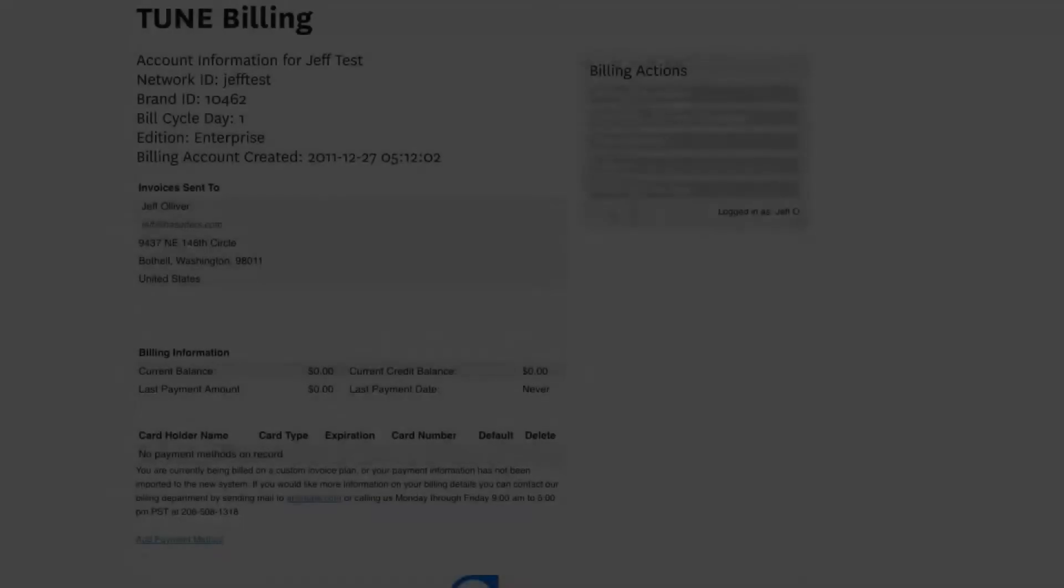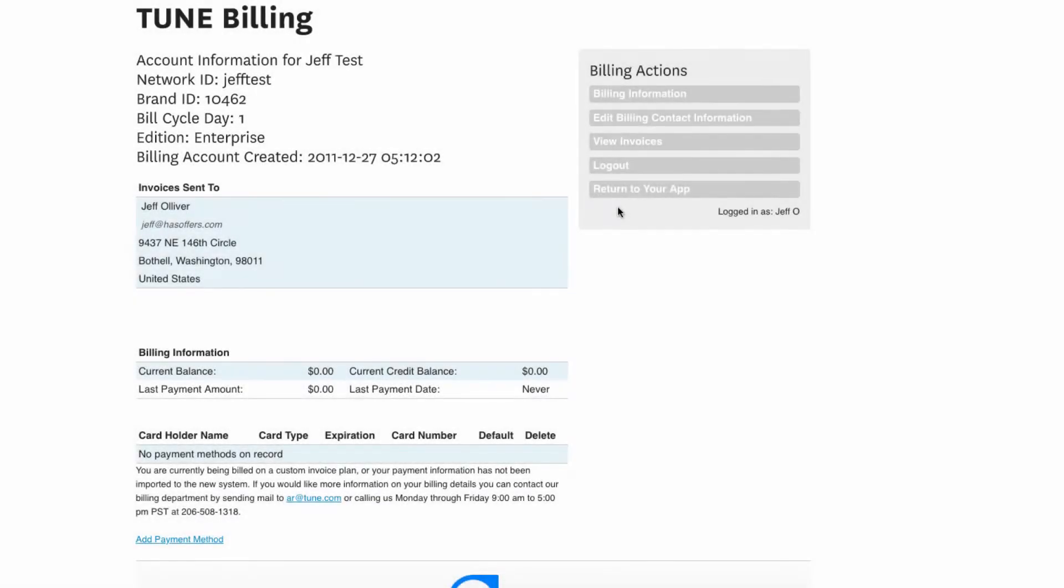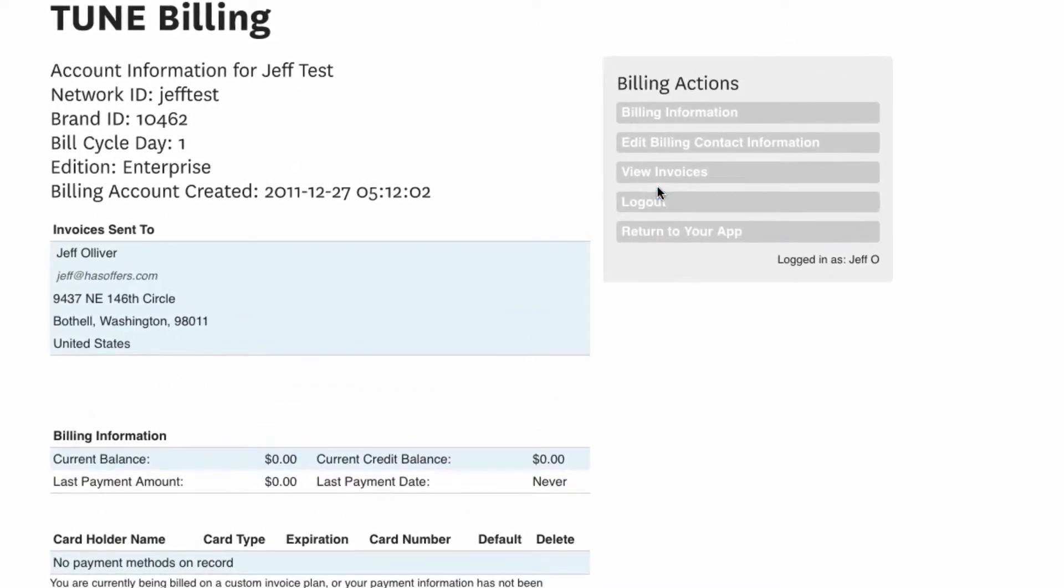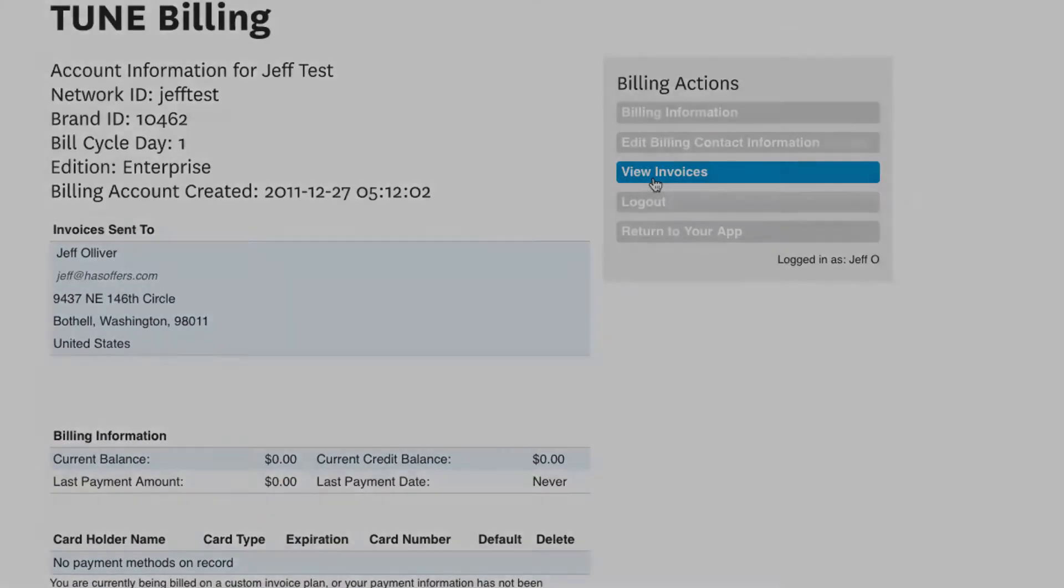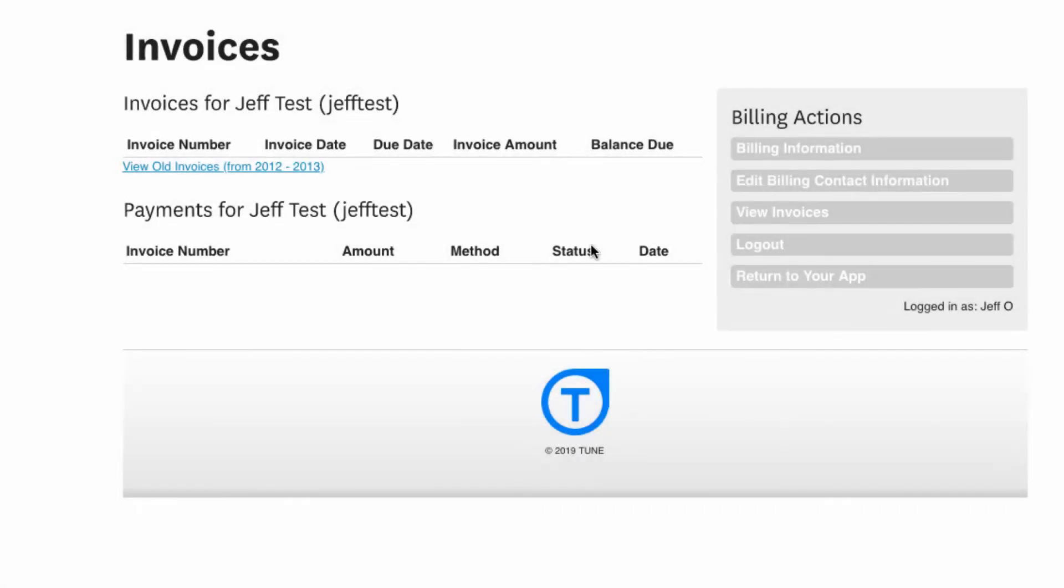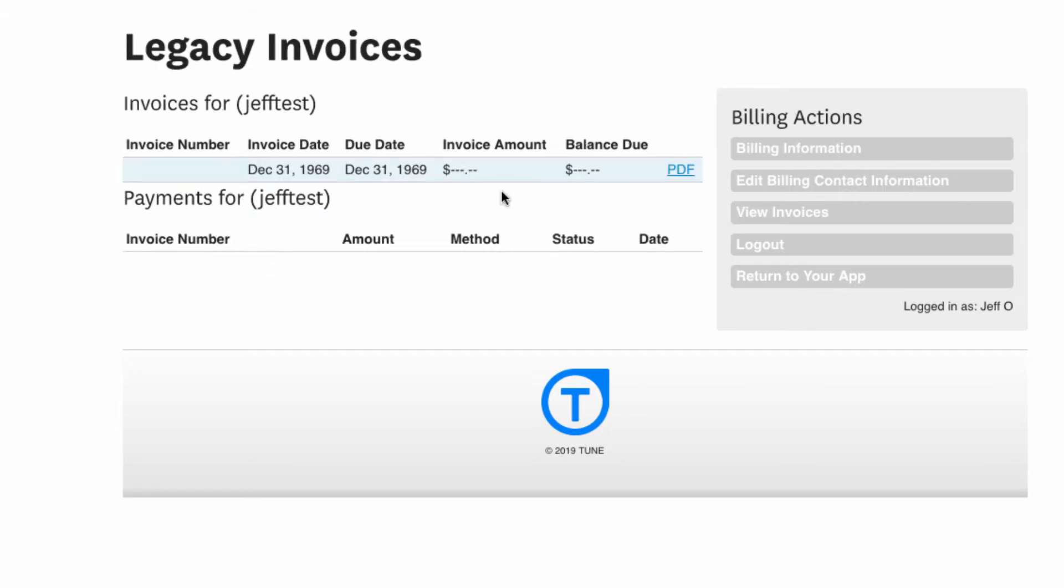To view your current or previous invoices, click View Invoices in the Billing Actions menu. Once there, you can see a list of your previous invoices as well as payments made. To view an individual invoice or payment, click the hyperlink corresponding to the invoice or payment you wish to view. To download an invoice or payment, click the PDF hyperlink.